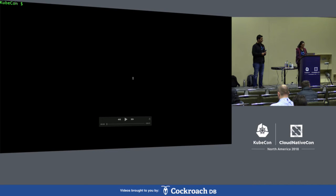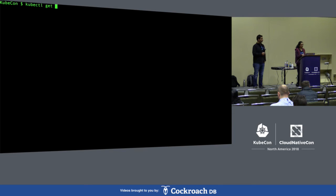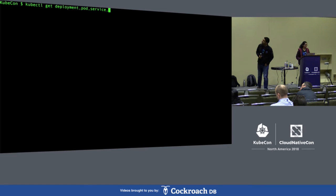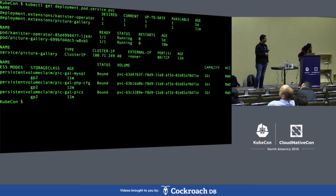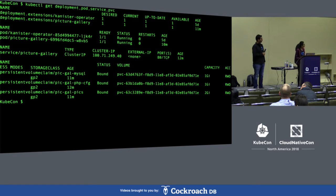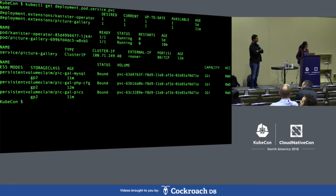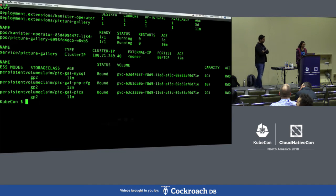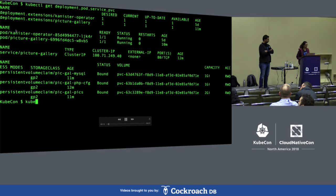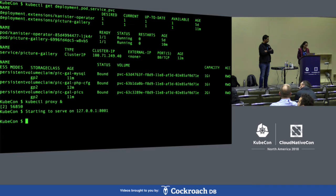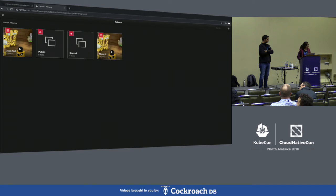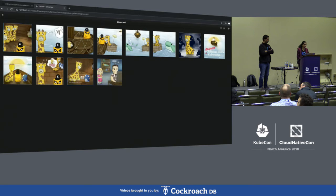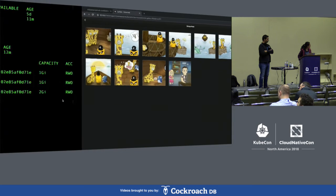We've pre-recorded the demo to speed things up so we can see what the cluster looks like in production. There is one deployment called 'picture gallery' with one pod running, and three volumes — MySQL, config, and pictures. Looking at the UI, it's a picture gallery app featuring 'Fippy' with 12 pictures — a simple stateful application using persistent volumes.